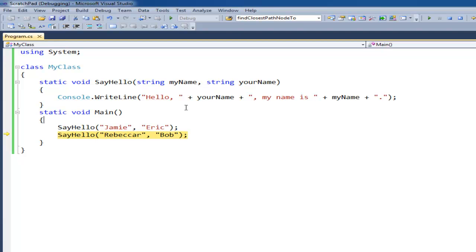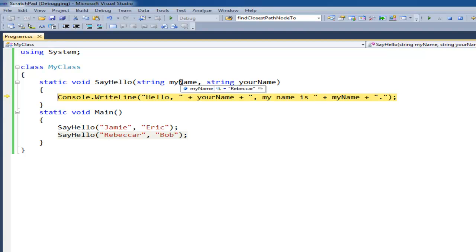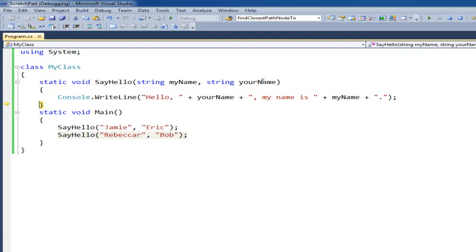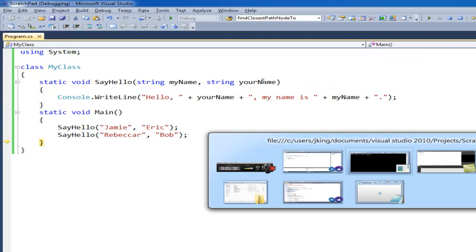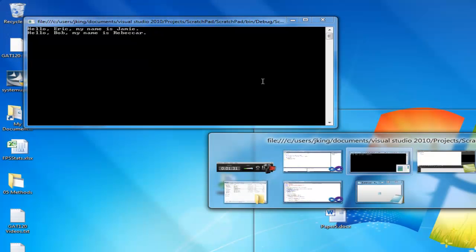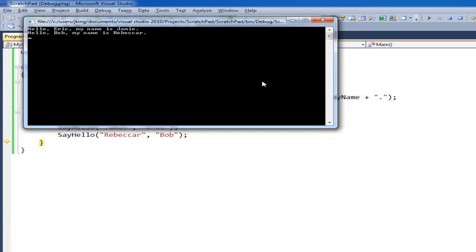And the parameters here take those values. So F11, my name is Rebecca Archer. Your name is Bob. And then Collins will right line that and out it goes. So bringing up the output here. Hello Eric. My name is Jamie. Hello Bob. My name is Rebecca Archer.